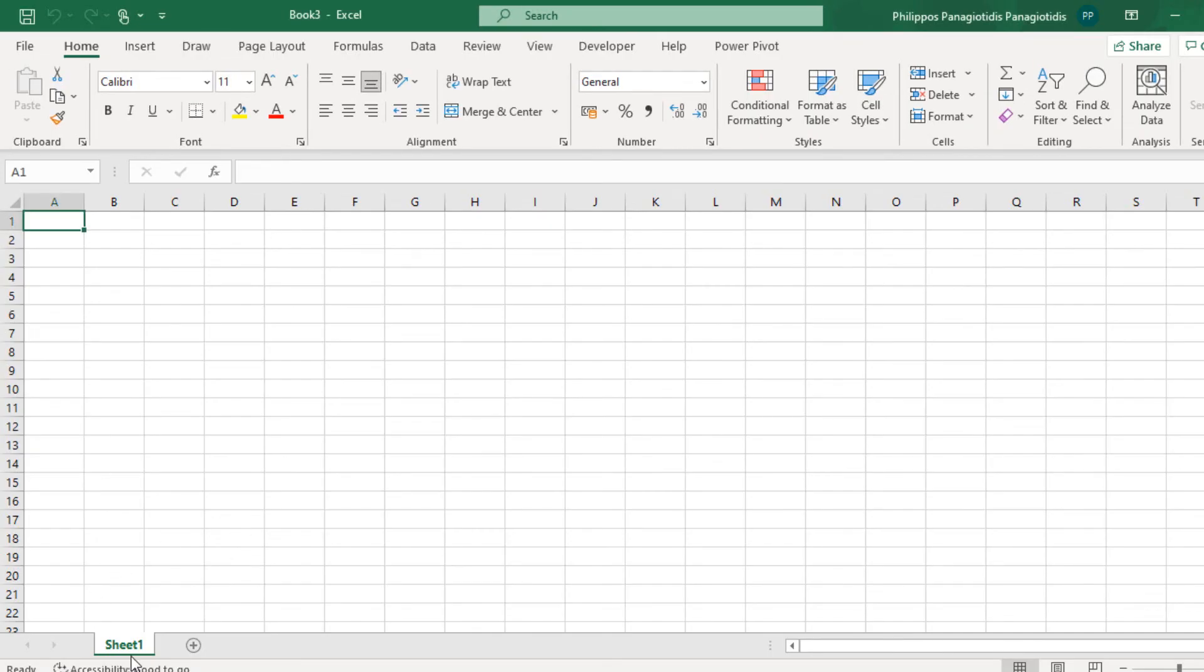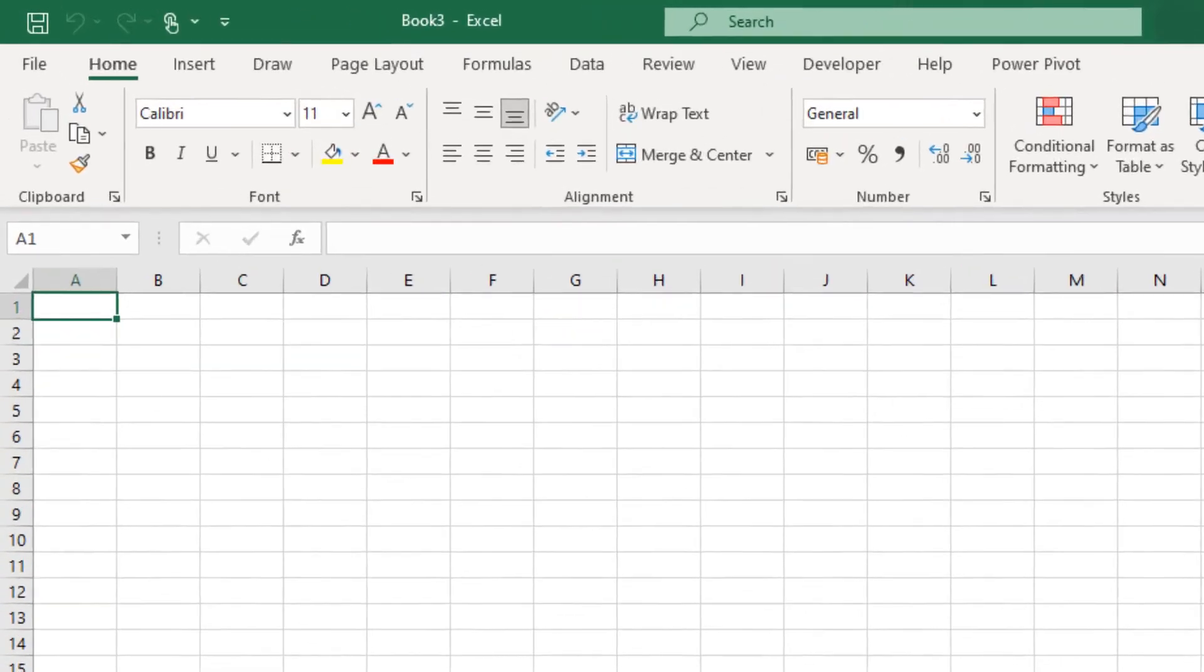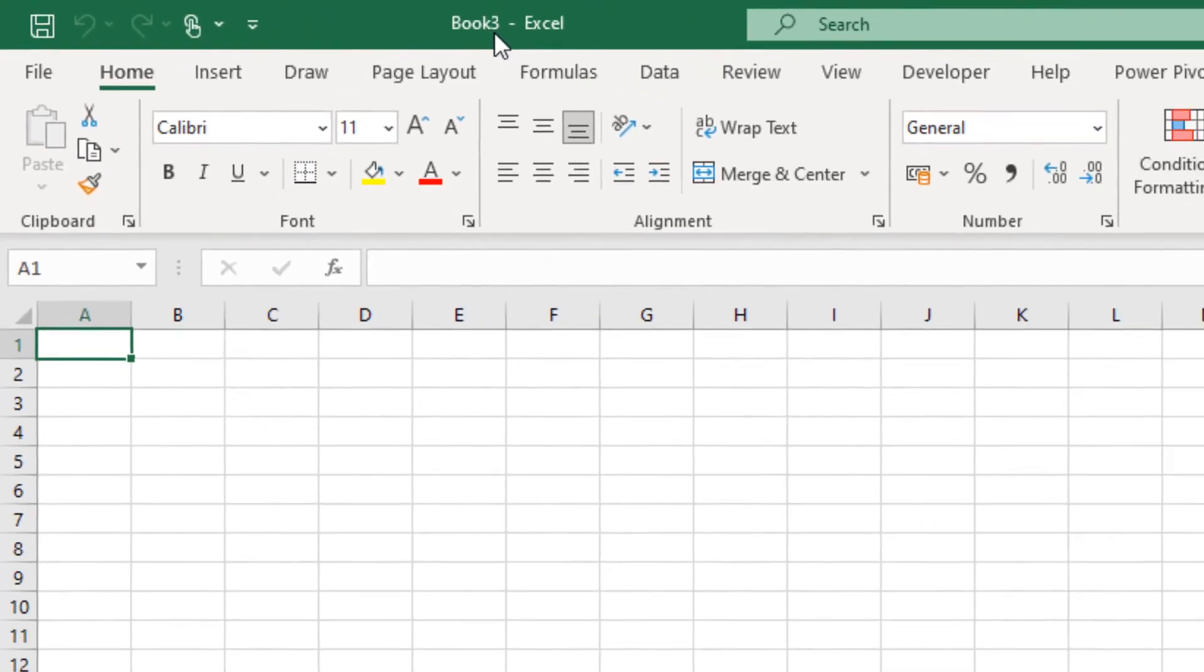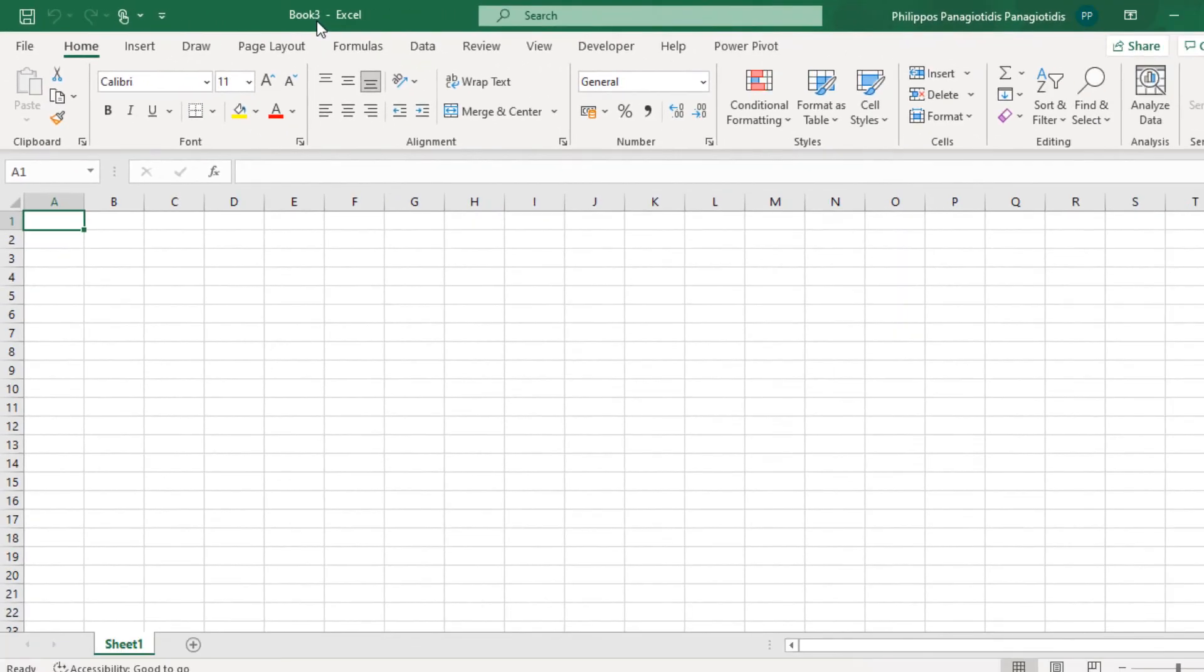And again, a new blank workbook will be created based on the template. And here we can see the name Book 3. When we first create a new workbook, it will be named Book 1, Book 2, Book 3, and so on, until we save them with a different name.